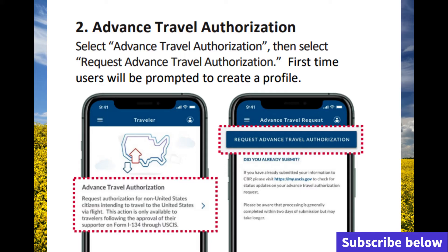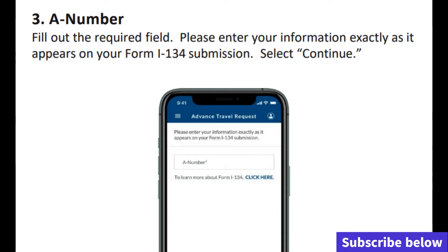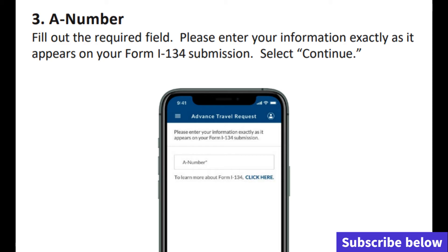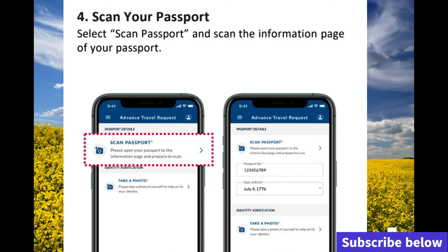The third step is entering the alien number — the A-number. This is basically the application number and you will see it on the notice. The sponsor should be able to give that number to the beneficiary.